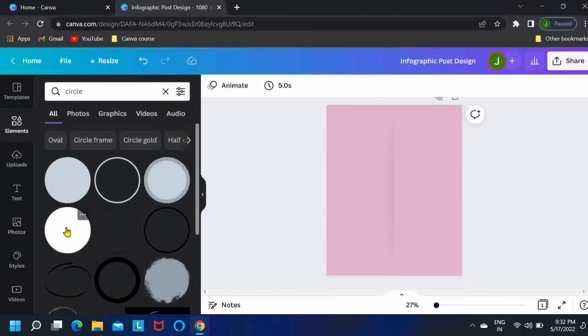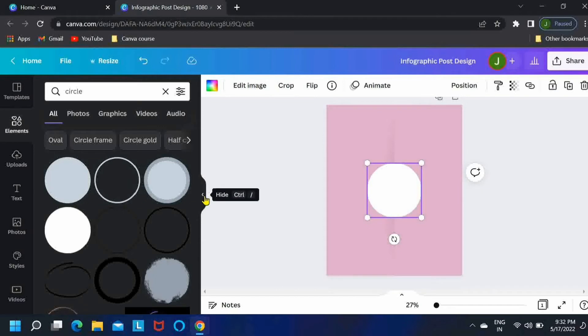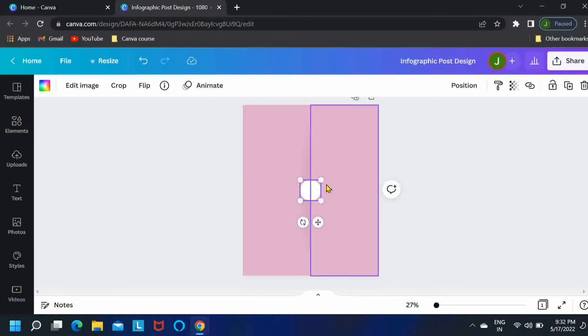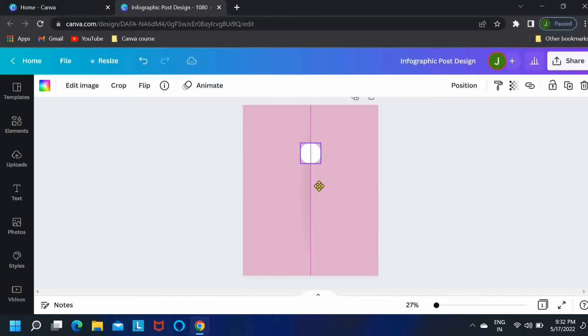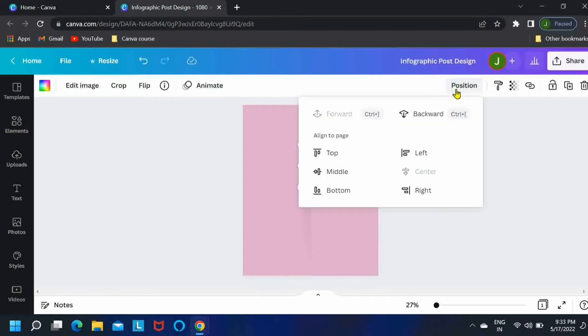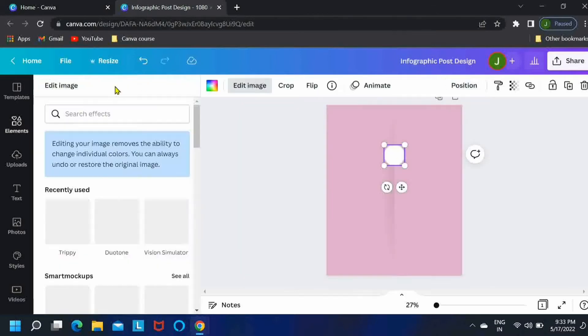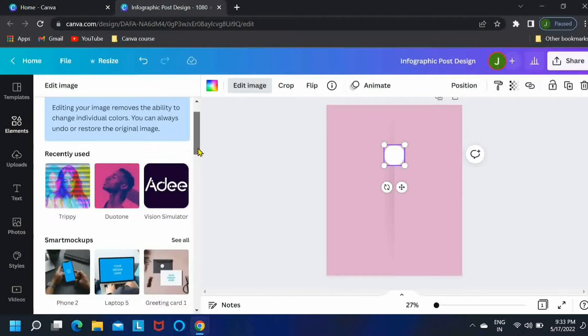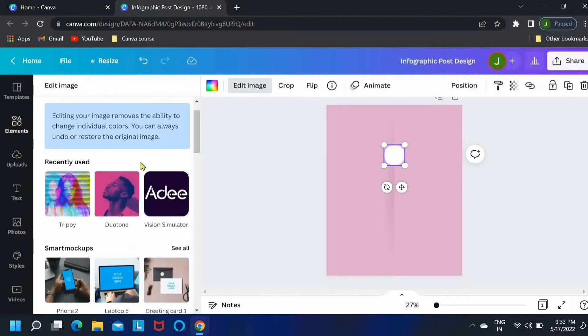Now I am searching for circle. I am looking for a white circle, so let me just reduce its size a little bit. Okay, and then position it over here in the center.